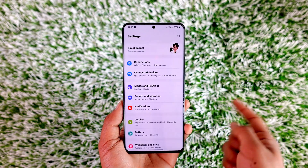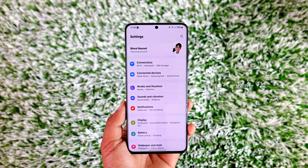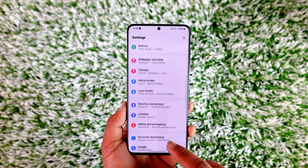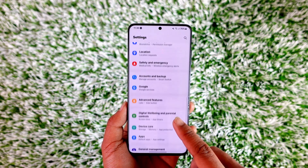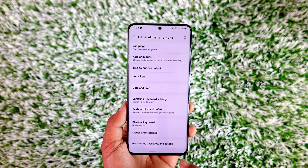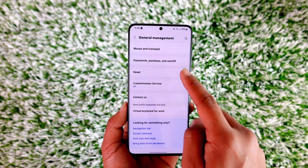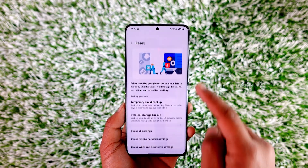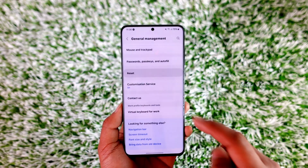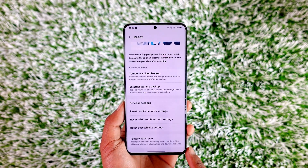Assuming that this is your old phone, all you have to do is just factory reset it. To factory reset it, go to the General option, and then under General you should be able to find the option called Reset. If you don't find it, you can also use the search bar at the top of the Settings and search for Reset.